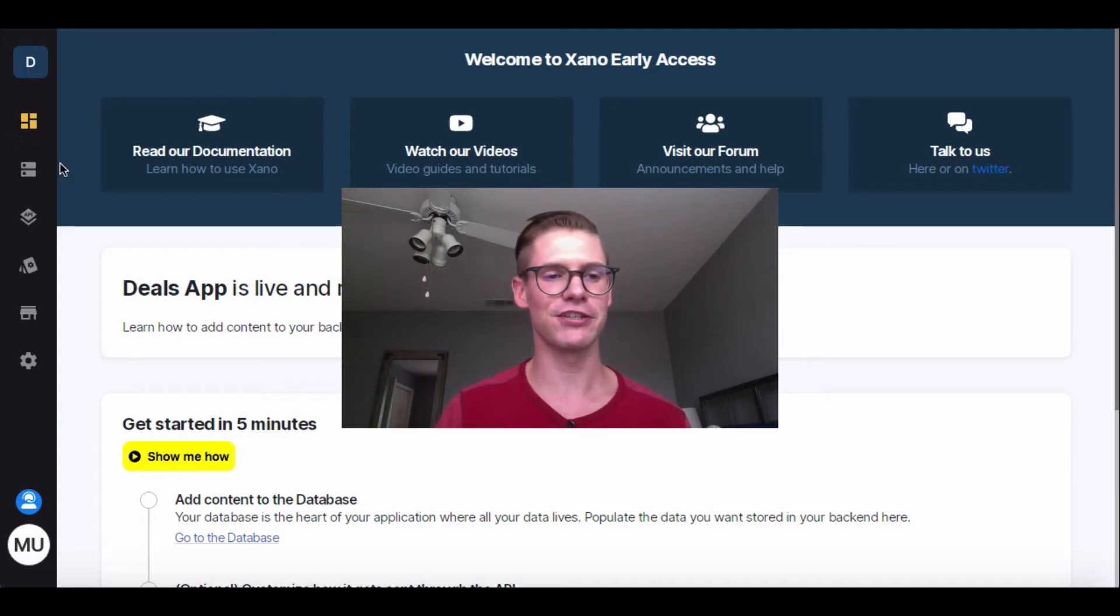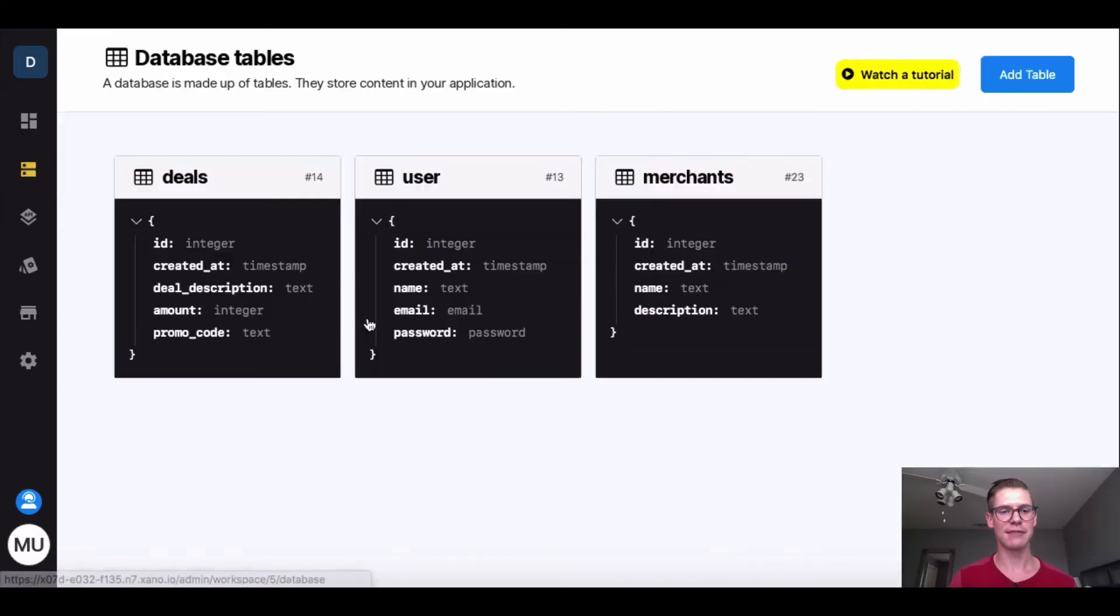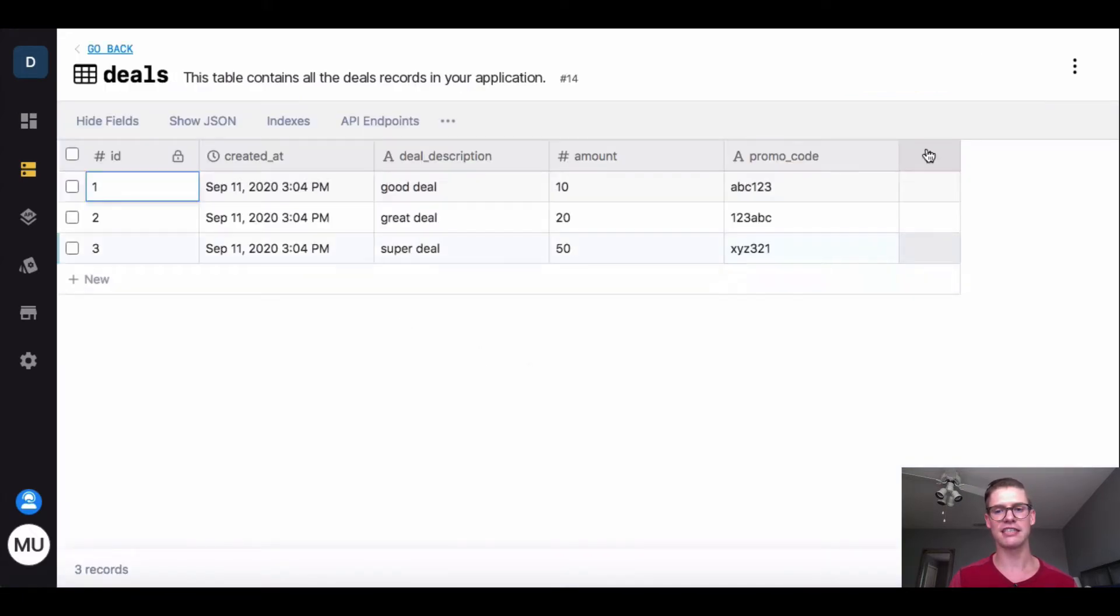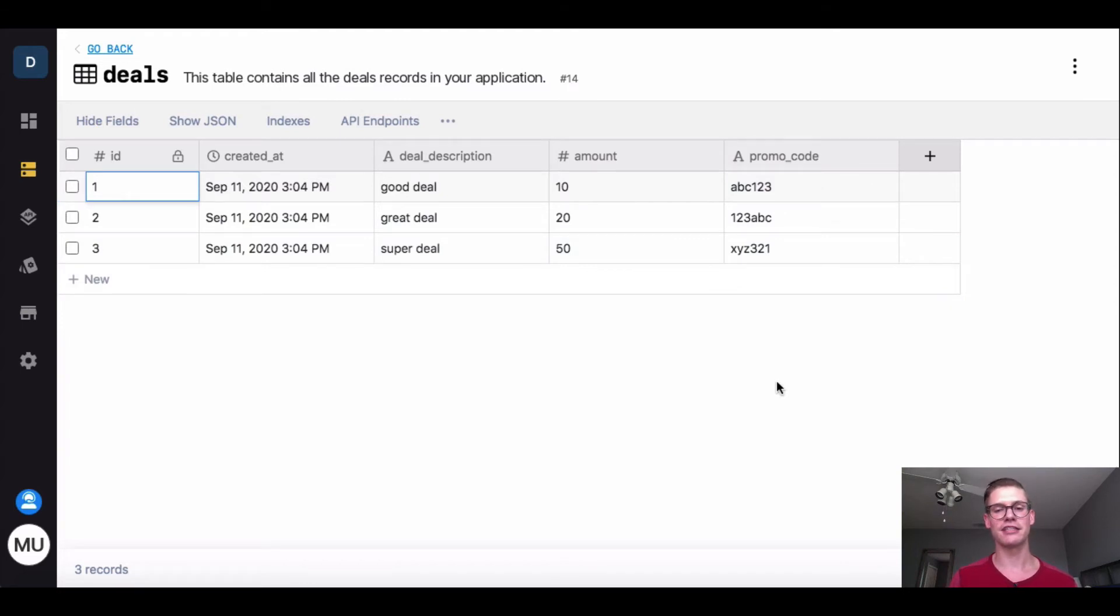First I want to show you my database tables. Remember I have the deals, the user, and merchants. I actually went into my deals table and added this promo code. So maybe when you show up to your merchant, you need to show this promo code displayed on the app to get the deal.